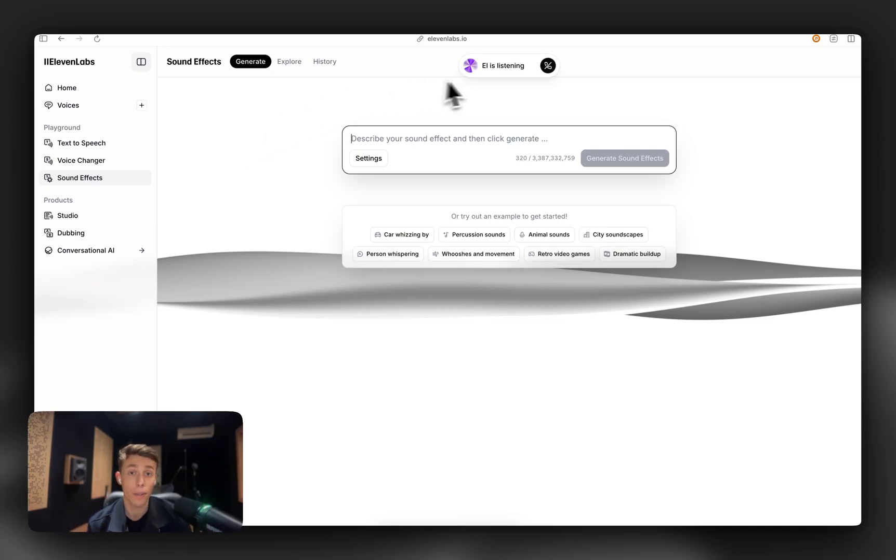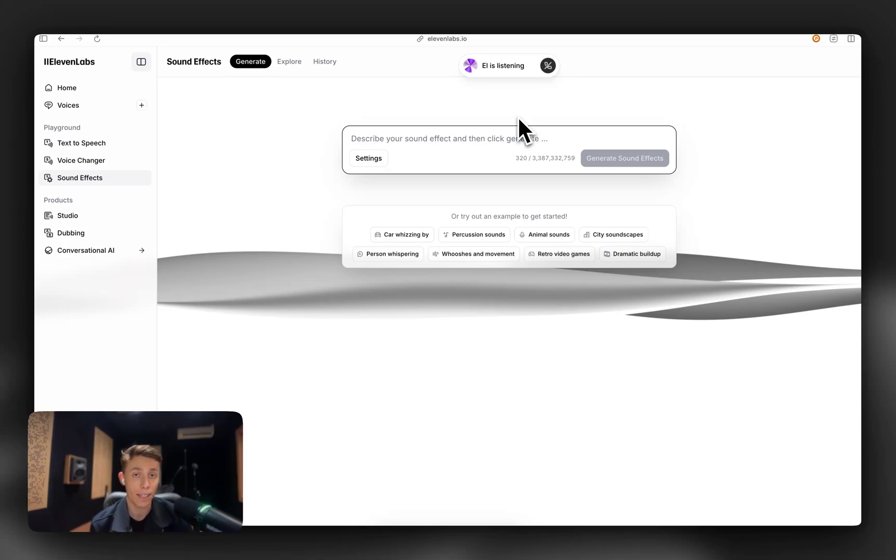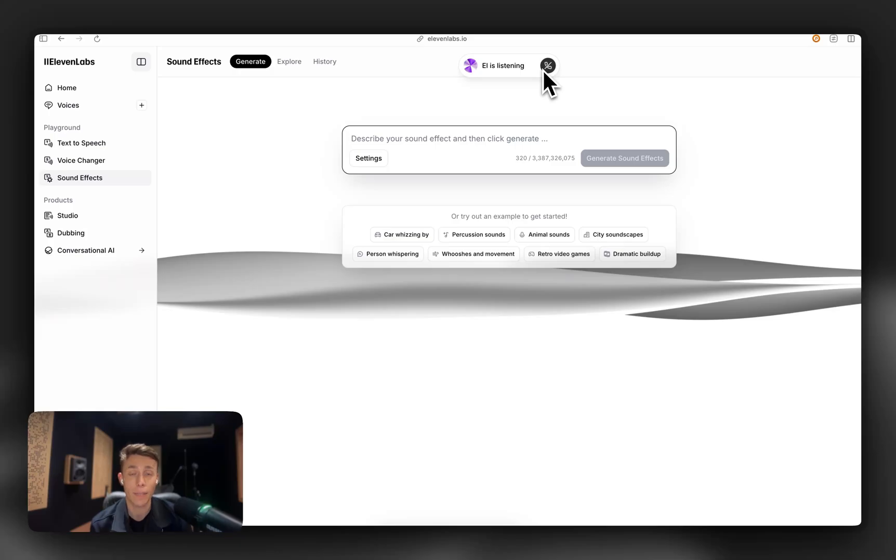And then it will give you an overview of the product. And you can ask Elle pretty much any question about the product, and it will take you there, show you how to use it. It's been an amazing unlock for people using 11 Labs for the first time.